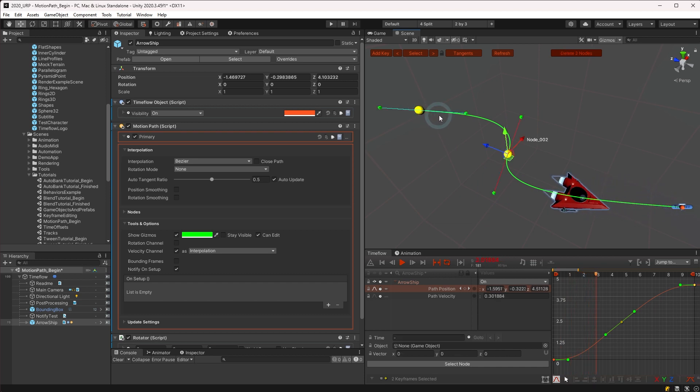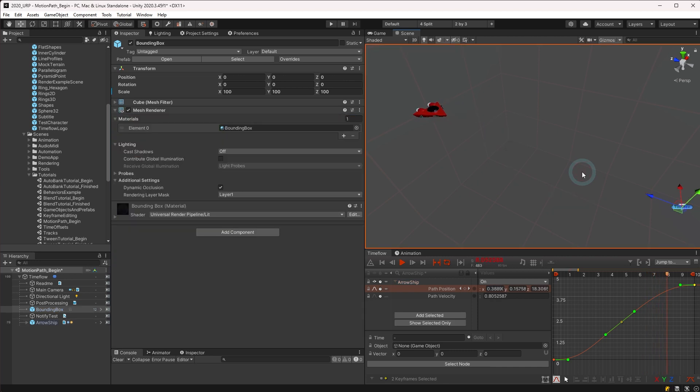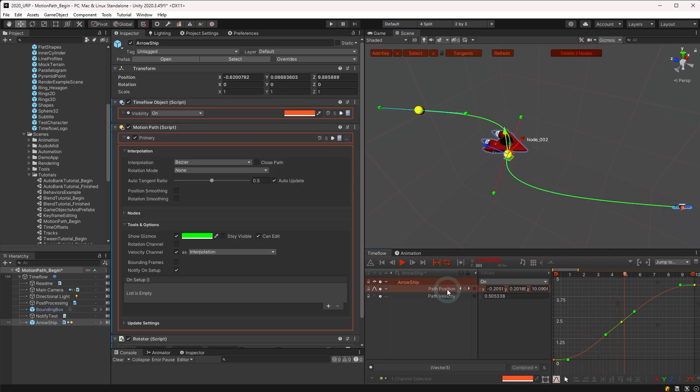Note that normal object selection is still allowed in the scene view, so clicking on another object or an empty space will deselect the current object, causing the motion path controls to go away. If this happens, just reselect the object to display it again.